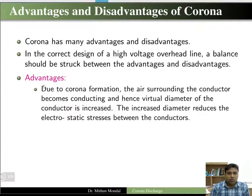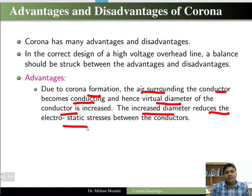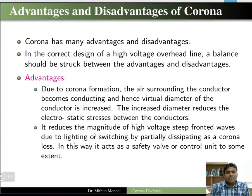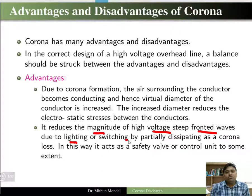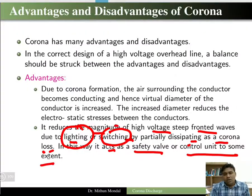When corona is formed, the air surrounding the conductor becomes conductive and the virtual diameter of the conductor increases. One advantage is that electrostatic stress is reduced. It also reduces the magnitude of high-voltage steep-front waves due to lightning or switching, by partially dissipating them as corona loss, acting as a safety valve to some extent.